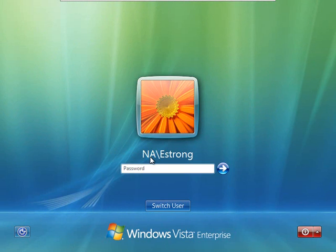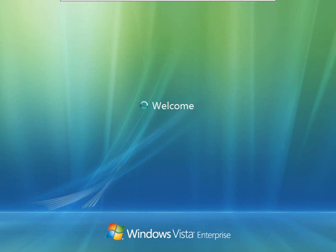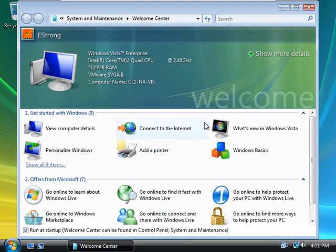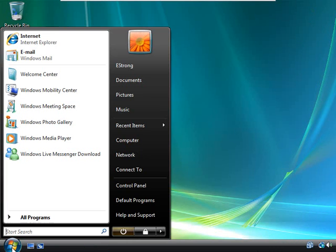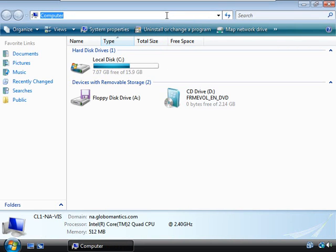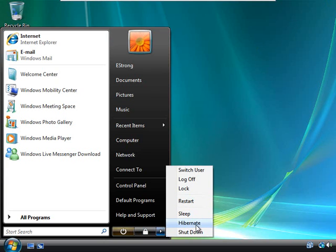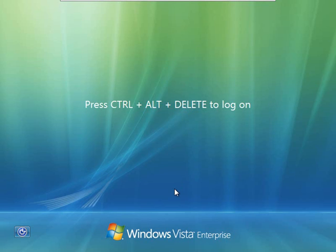To check, we need to go to a client machine in na.globalmatics.com, log in as a user in the Chicago office, and see if we can reach nymem1 and access the sales docs folder. Let's log in on the NA client as eStrong, one of the members of our Chicago Sales. We'll go to the start menu, Computer, and type backslash backslash nymem12k8 backslash SalesDocs. And there we go — we have access to SalesDocs for eStrong. The AGUDLP strategy is working.